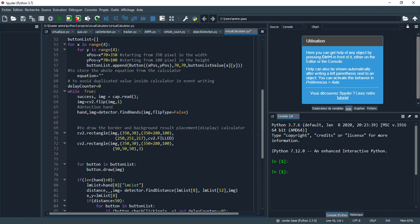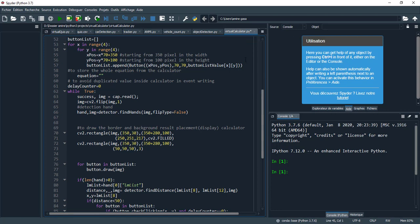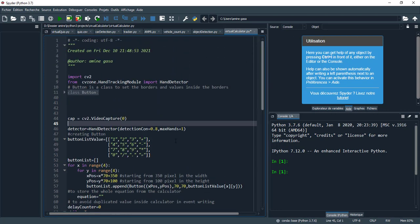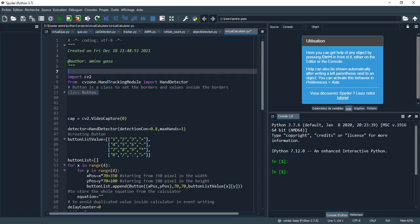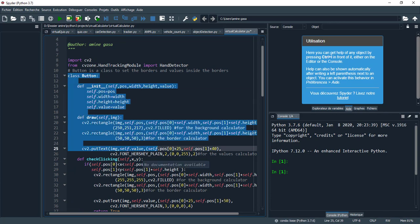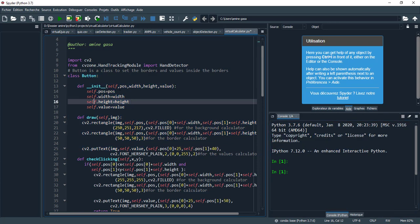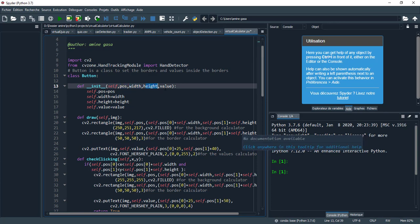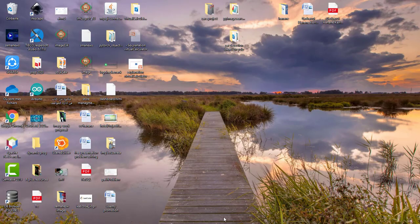In my case I installed all these libraries. You will find the whole script below the video in the description part. We have just one Python script: virtual calculator.py. So let's see the source code. First I import CV2 and cvzone for hand detector. I also create here a class to facilitate the processing phase. I initialize the constructor by the position, width, height, and value.